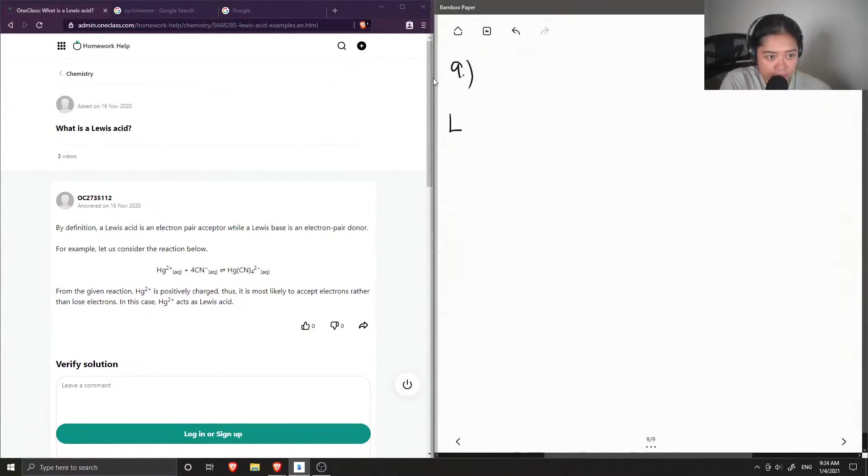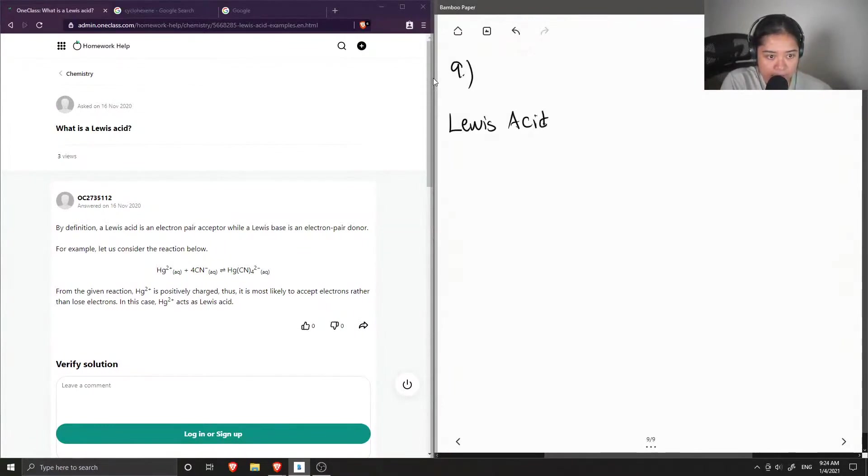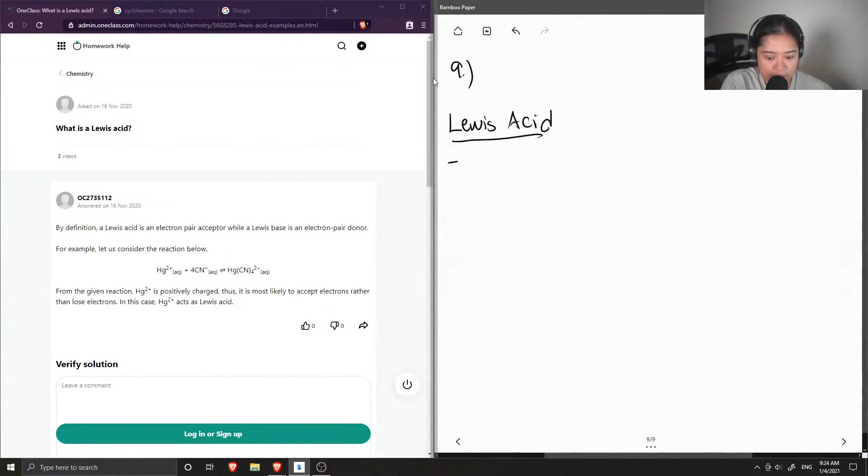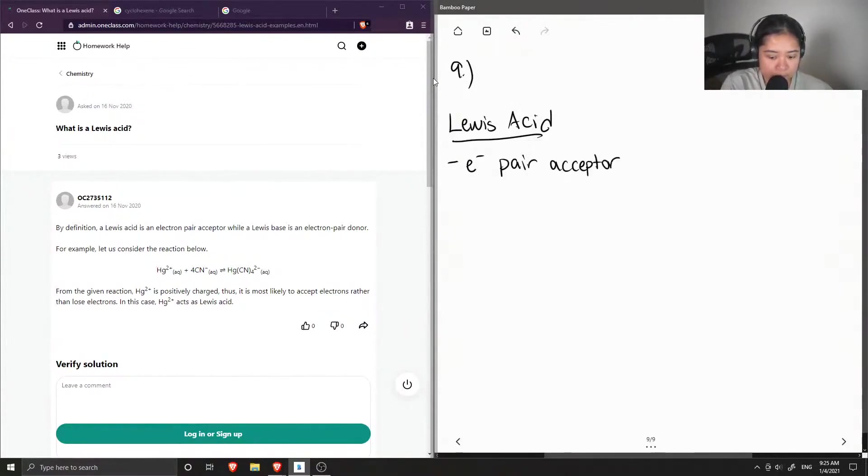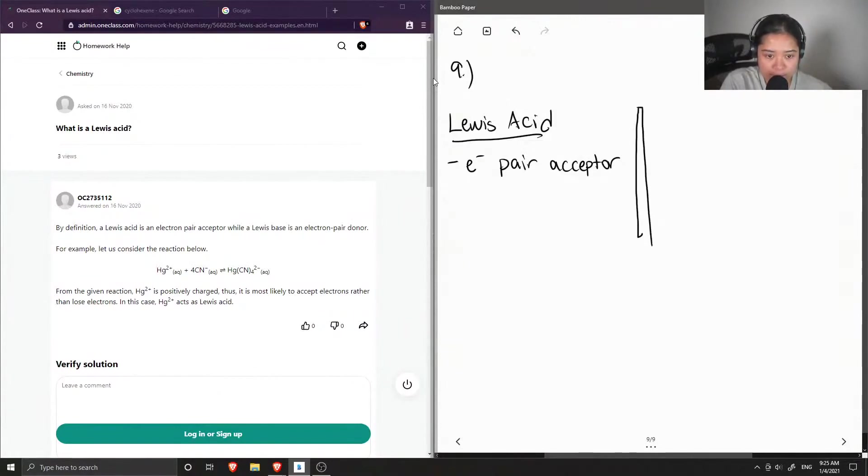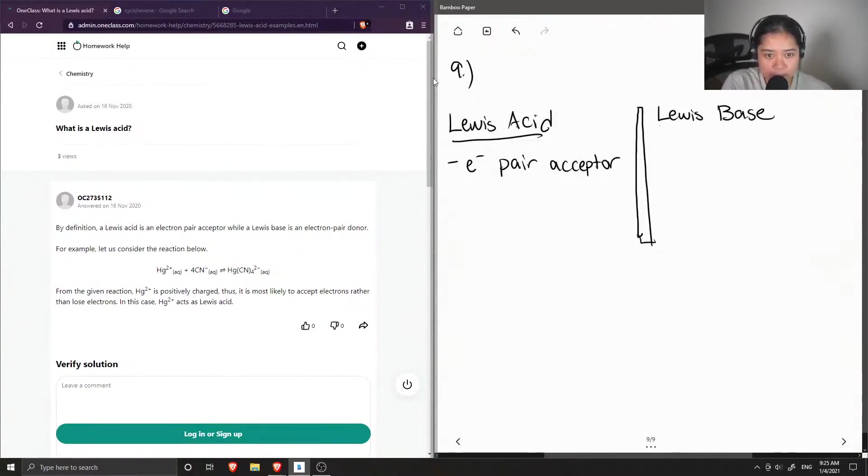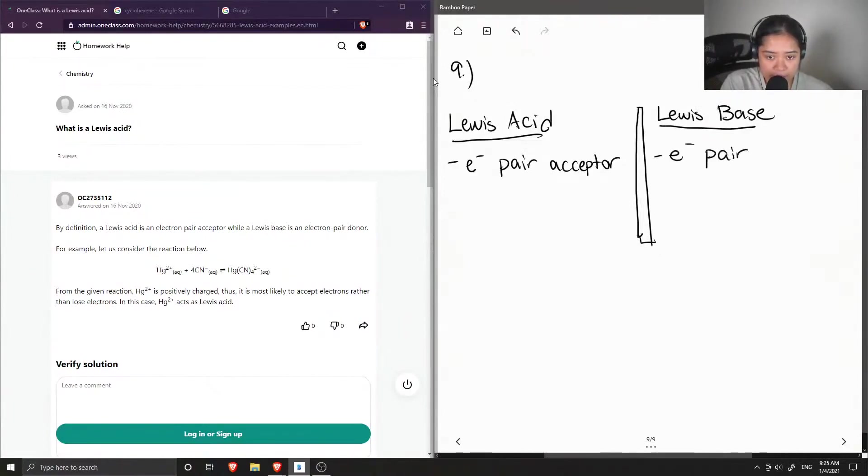So we have a Lewis acid, which is an electron pair acceptor, and let's compare this with a Lewis base, which as you can guess, is the opposite of a Lewis acid, and it is an electron pair donor.